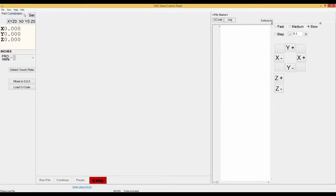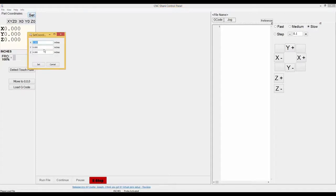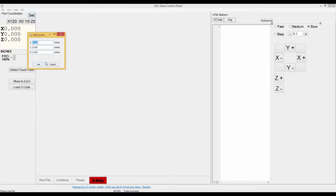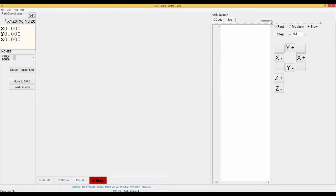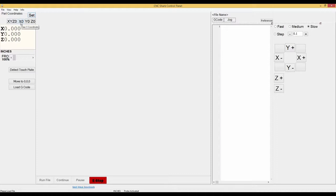In the part coordinates there's a set button. You can click that and you can move your carriage to a position of your desired choosing. Type in your values and then hit set. Or you can use the X, Y, Z zero buttons to zero out the axes all at once. Or you can individually zero out the axes of the X, Y, and Z separately.